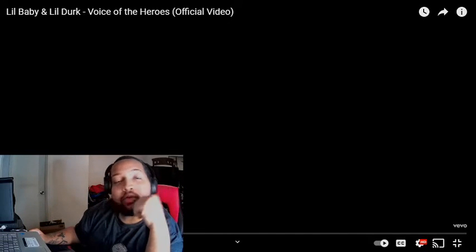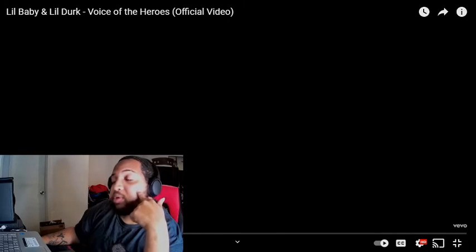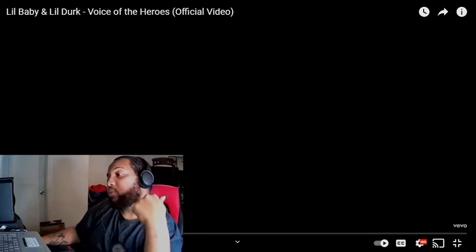What up what up folks, your man King Kronos, aka DJ Kronos, aka OMG Peasant. You know I gotta do my intro every time, emphasis on the DJ Kronos because we're reacting to music right now. Got Lil Baby, Lil Durk, Voice of the Heroes. I did hear this already in the car, I vibe with the song.